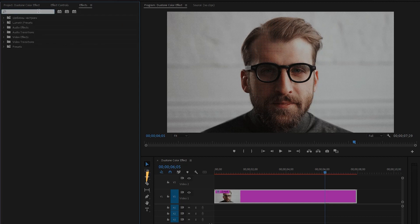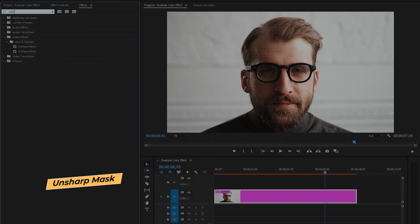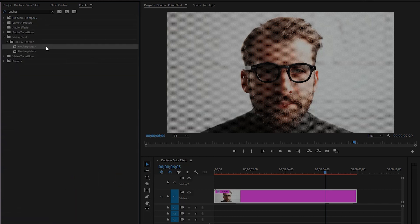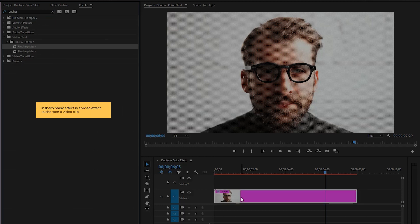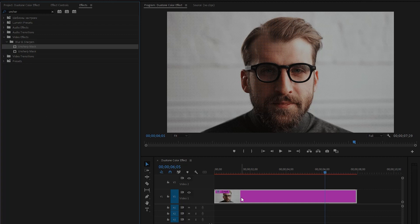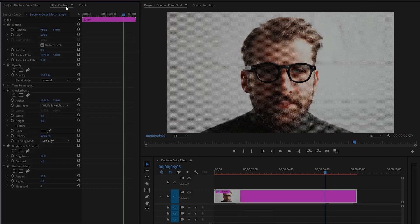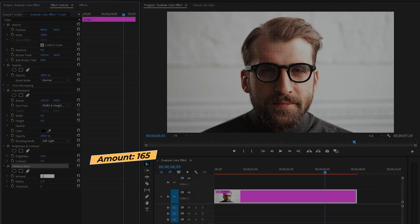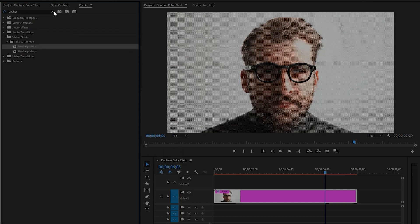Move over to the effects panel to add another effect — this is the Unsharp Mask effect. Drag and drop this unsharp mask effect onto the video clip on video layer one. The Unsharp Mask effect is used to sharpen a video clip and enhance the details and clarity. Move to the effect controls panel and make the amount value around 165.